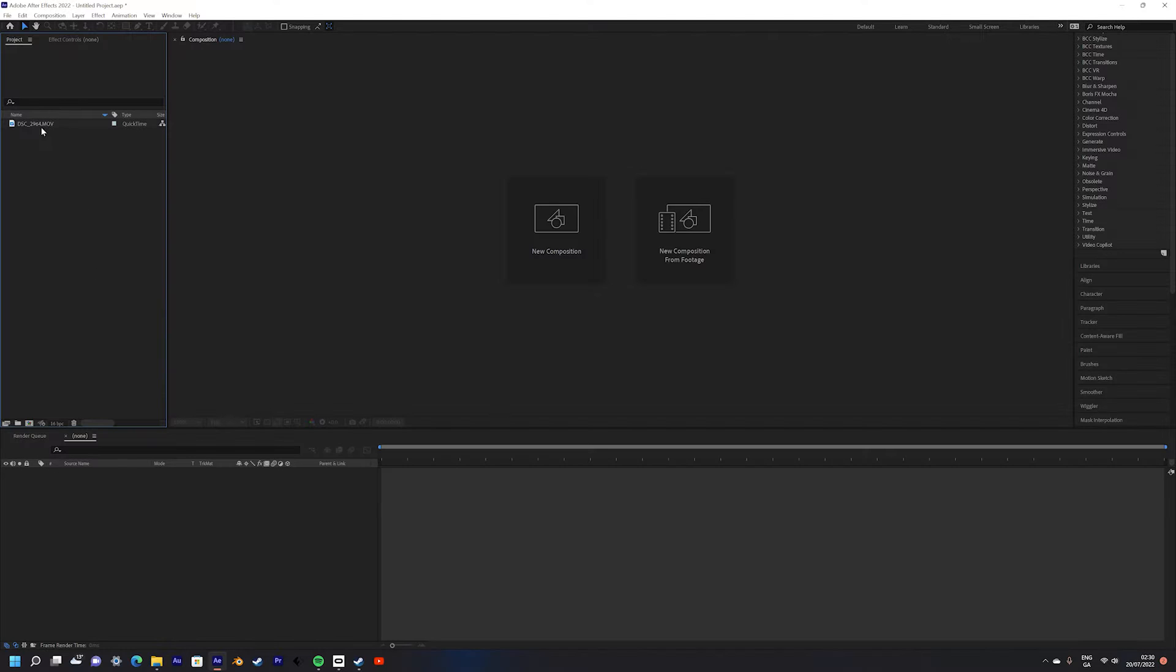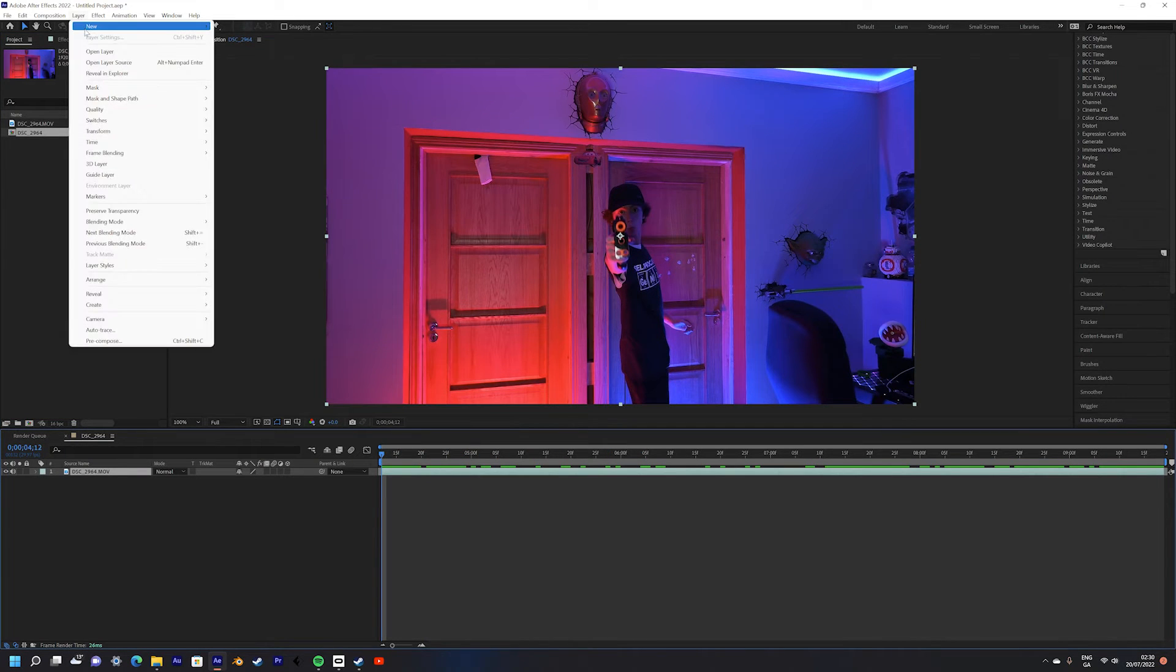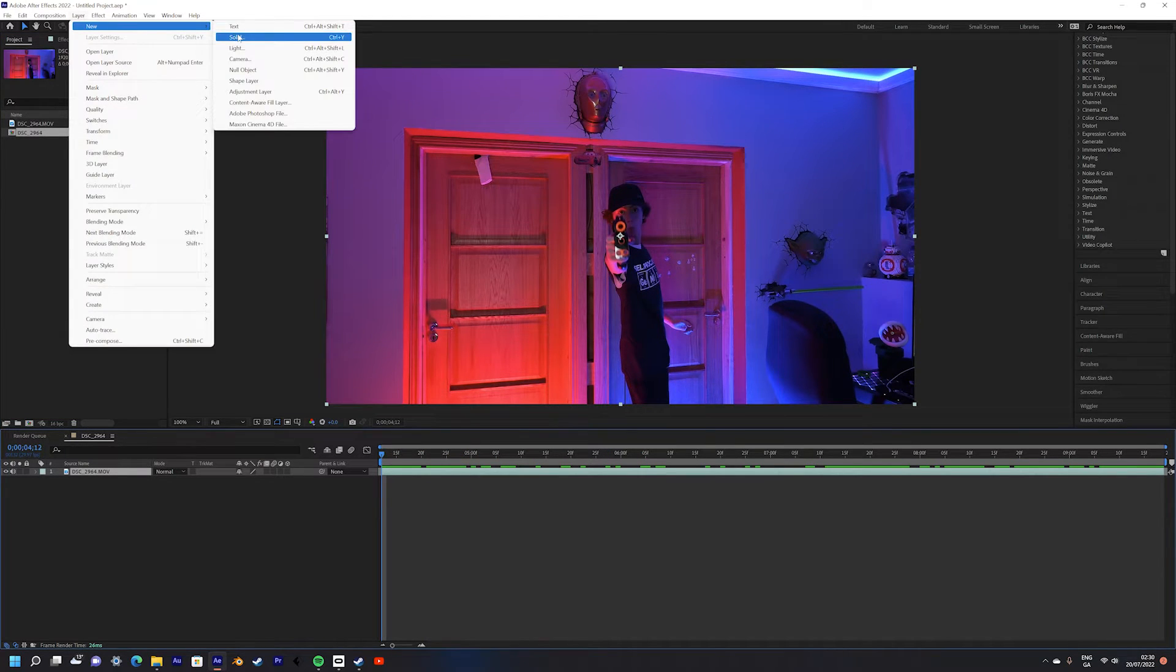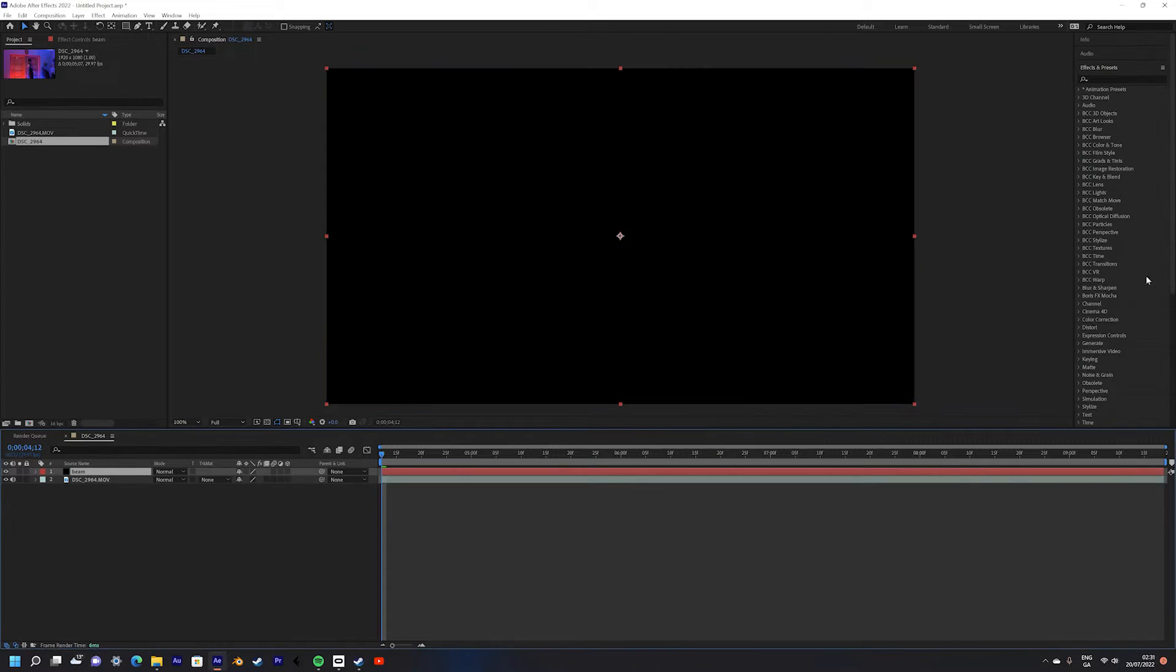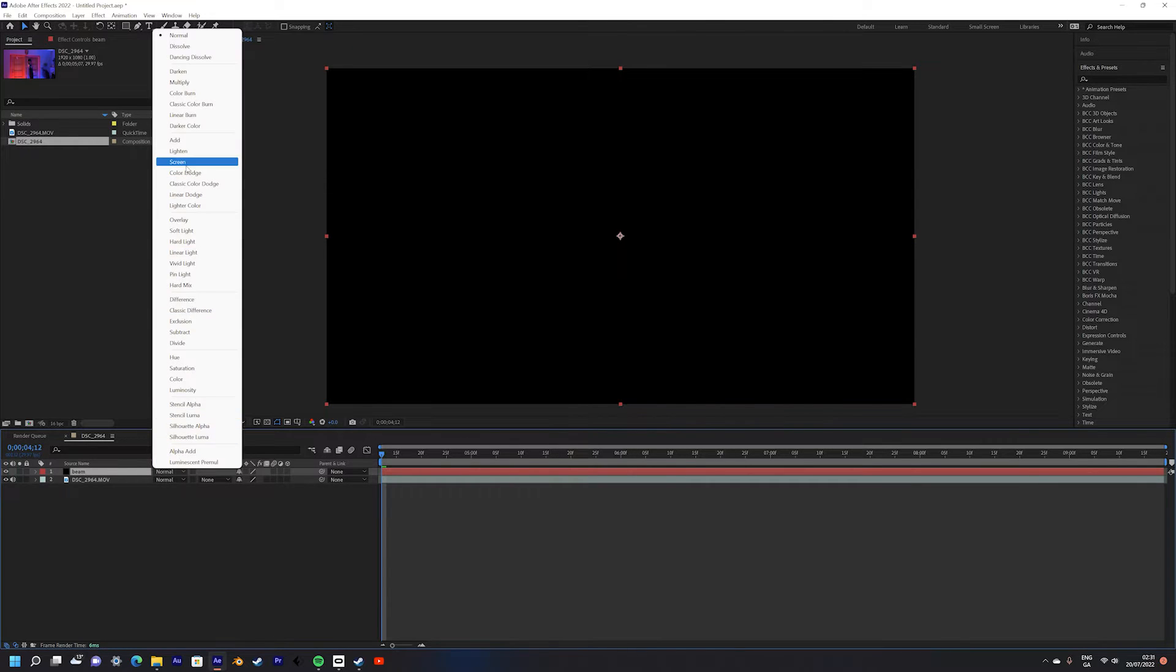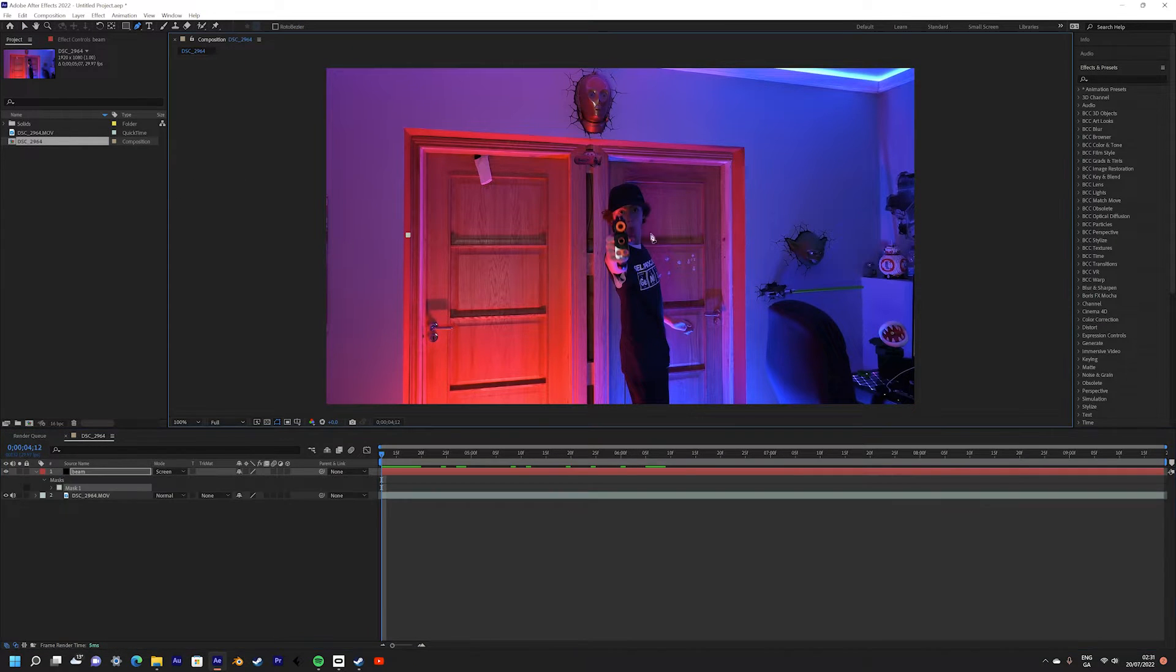First of all we're going to take in our new footage and create a new composition with that footage. Next create a new solid and name it beam. Next set the layer to screen. Make a mask of a straight line on the black solid.